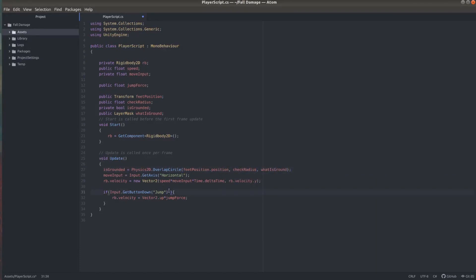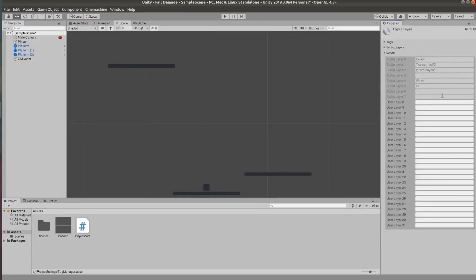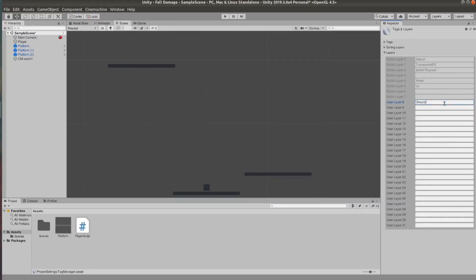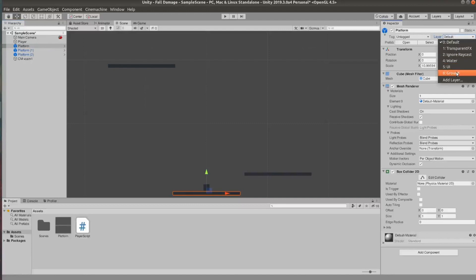So now we can add that to our jump check so we ensure the player can't jump in air because currently we can basically fly. And I'm going to go ahead and create a new layer and name it ground. And then I'm going to set my platform prefab to this layer. And I'm going to apply that.